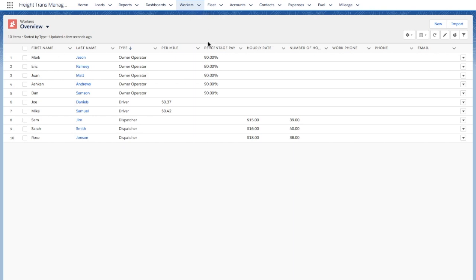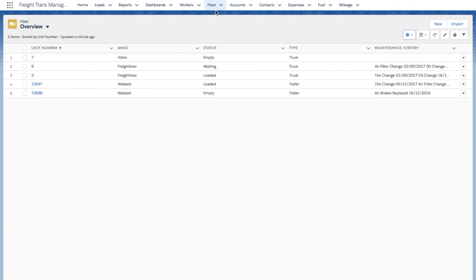Payment rates enable you to create pay stops for your workers. In the Fleet tab, you can keep necessary information about your trucks and trailers such as status, unit number, type, and also maintenance history.